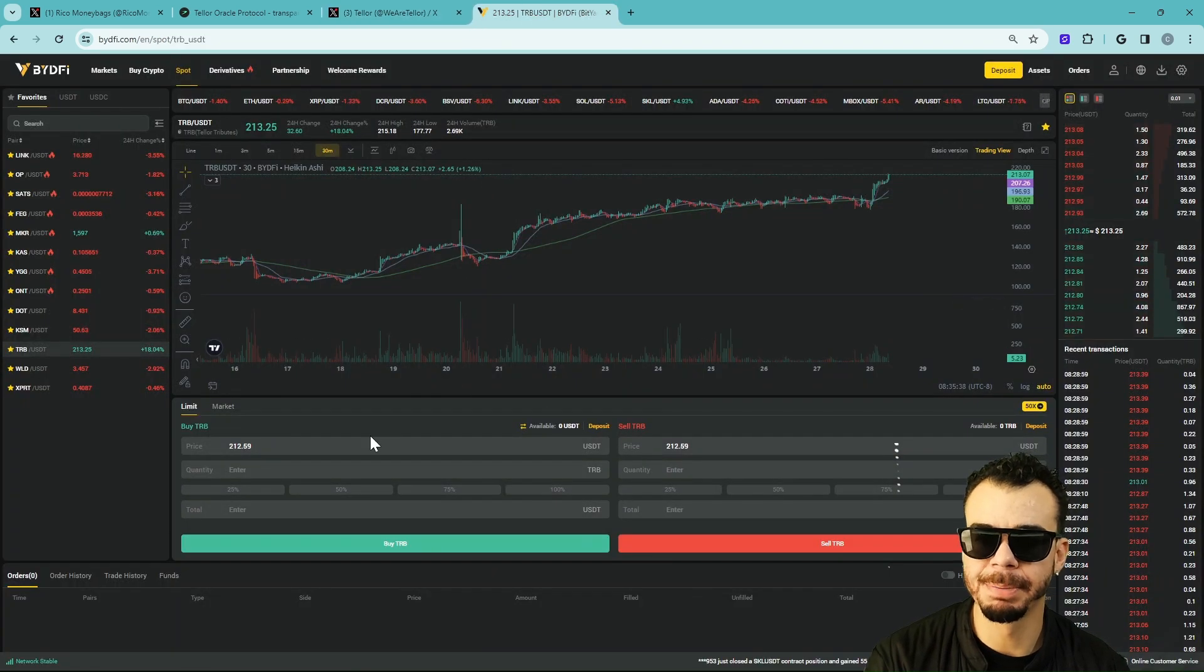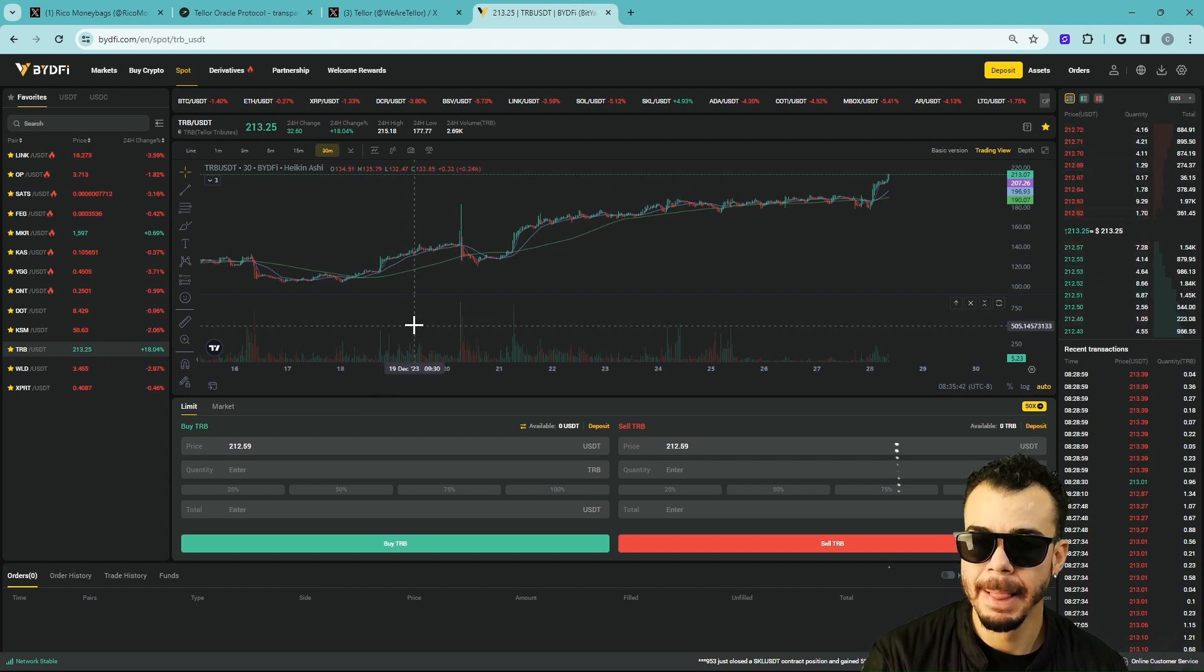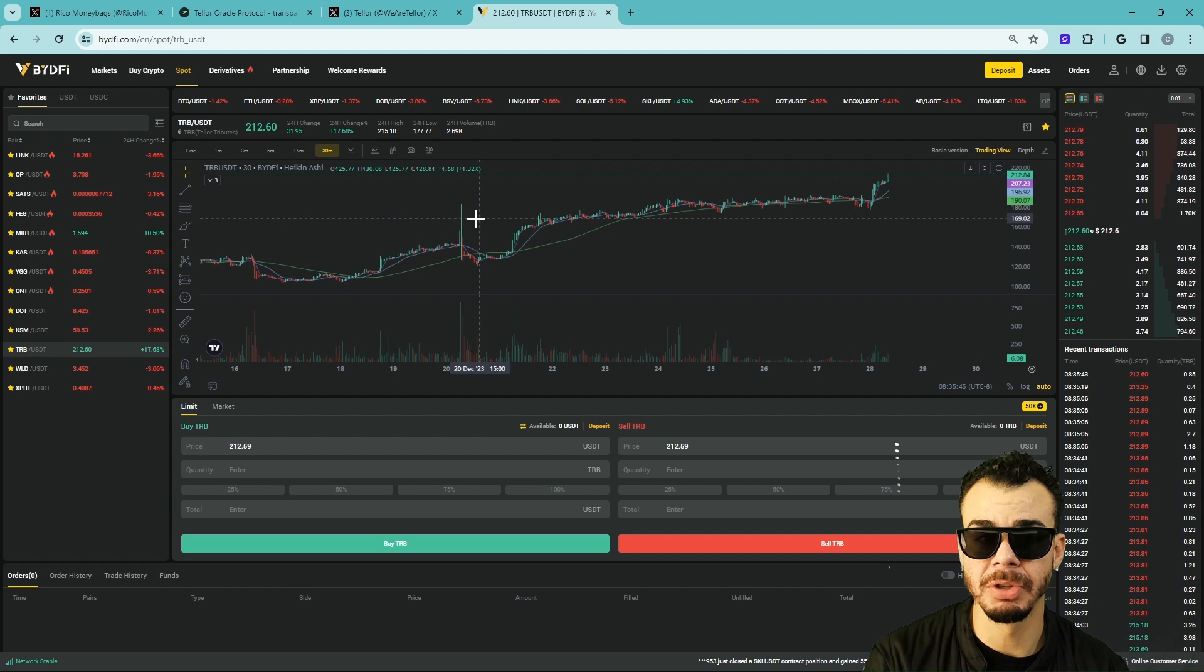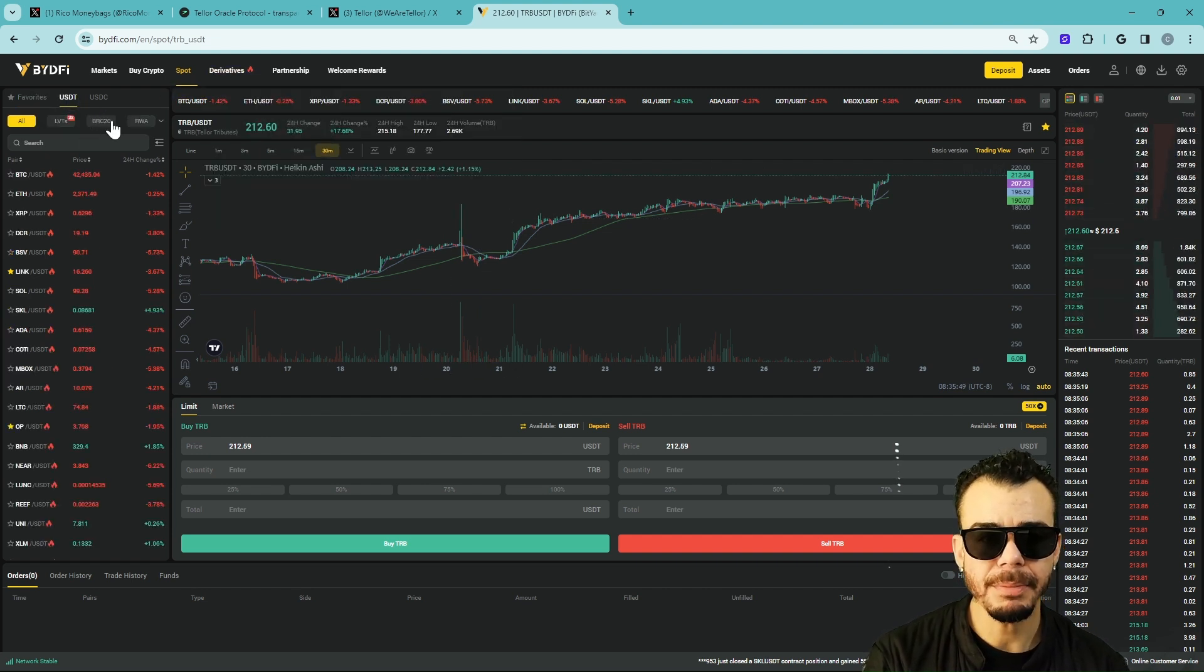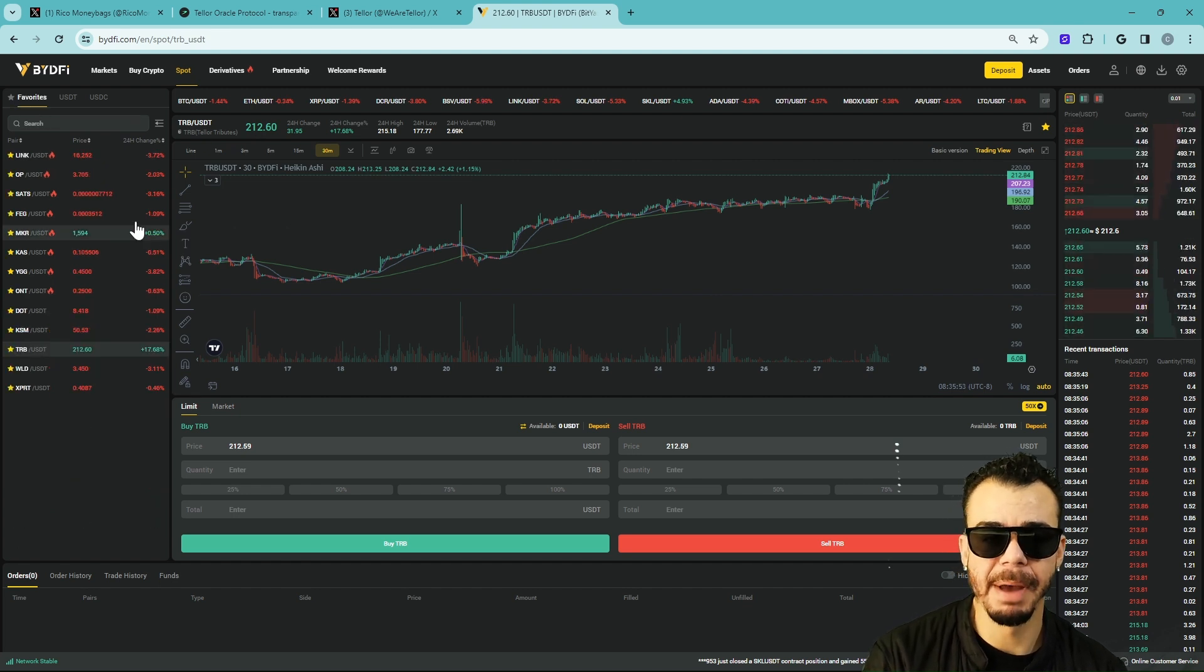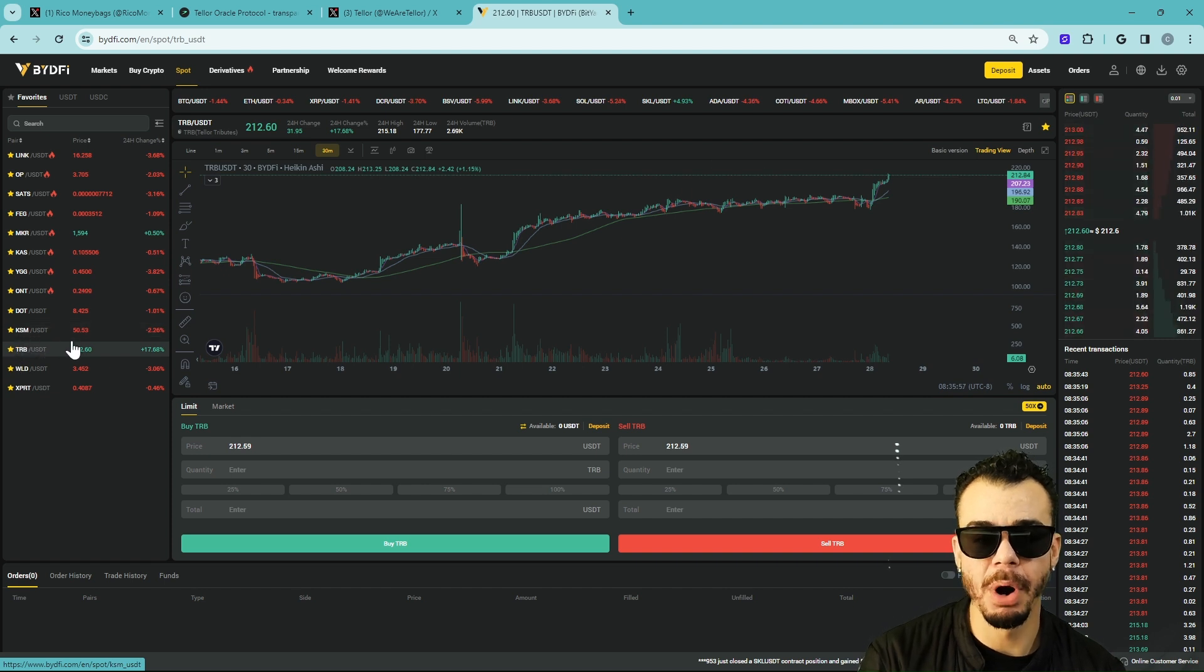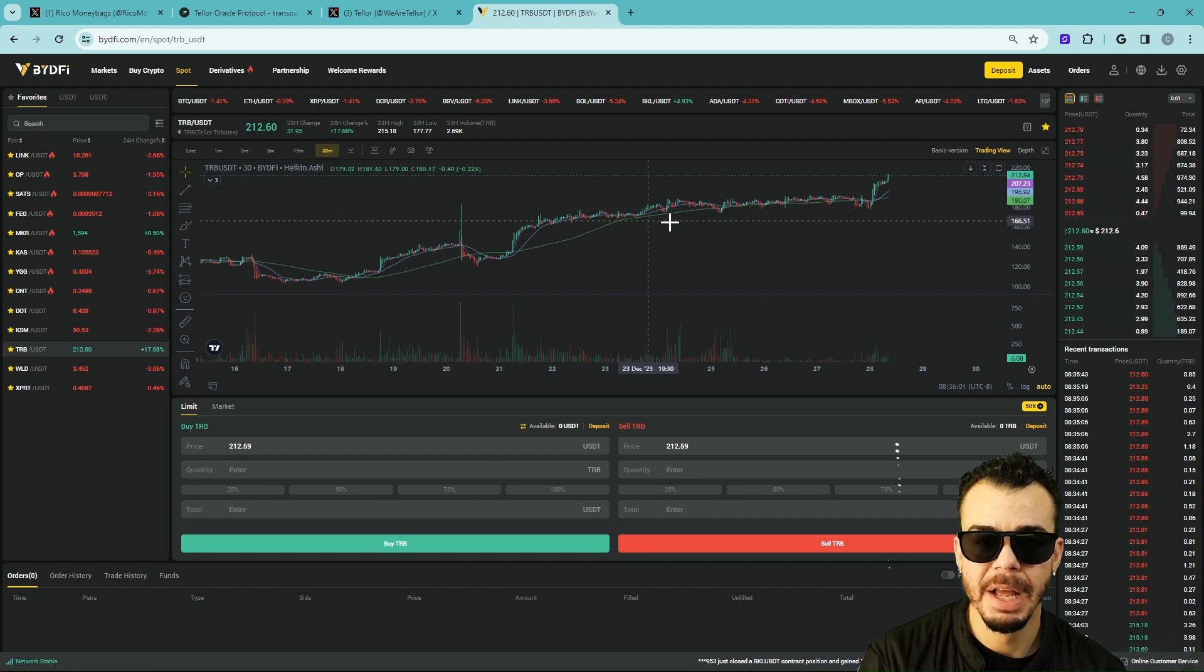Let's go ahead and jump to these price predictions and technical analysis as it continues to rip to the upside at $213, while the rest of the markets are pulling back. We got BTC at $42,435 when just yesterday it was at $44,000. This is my favorites page. TRB has been one of my favorites for a very long time and will continue to be one of my favorites.